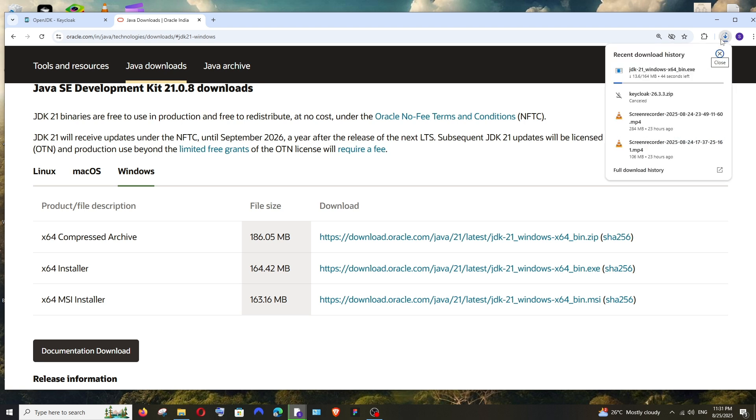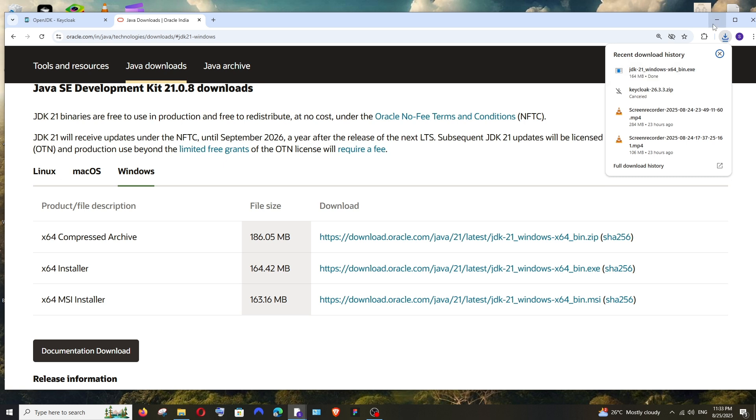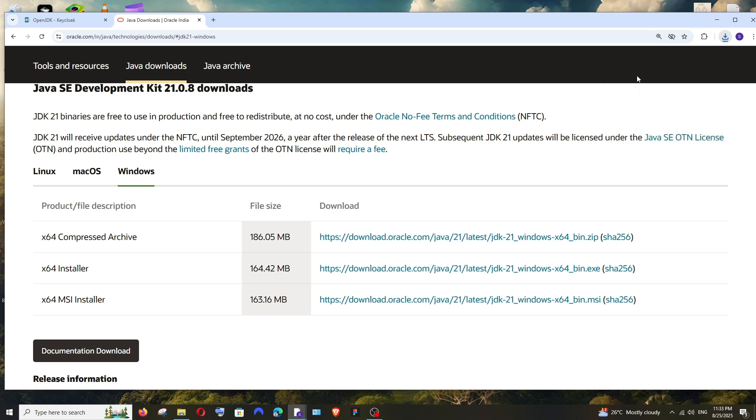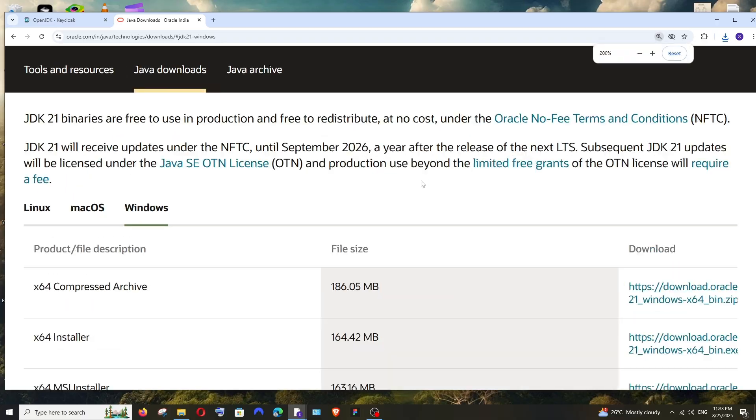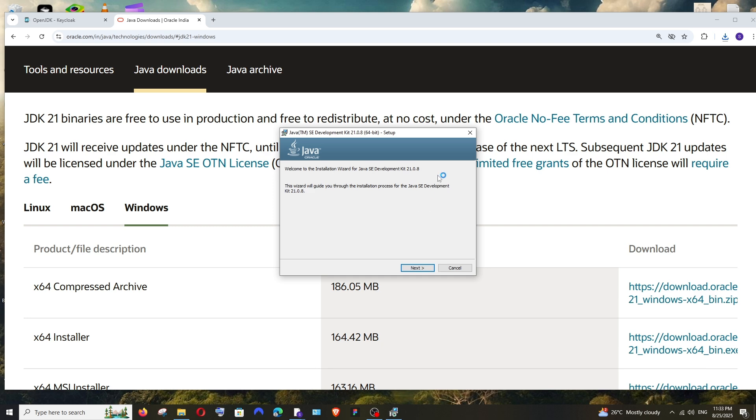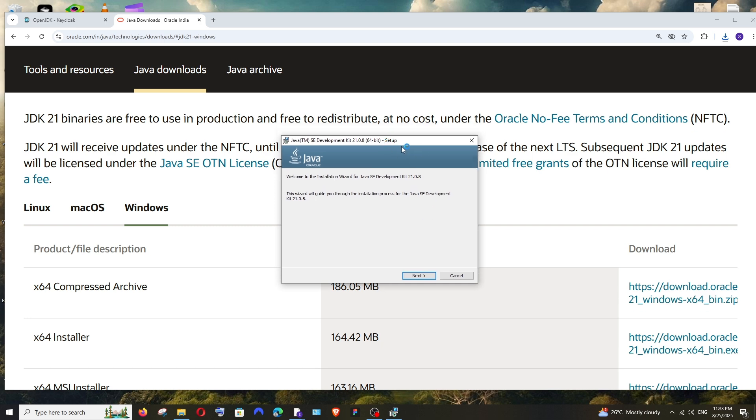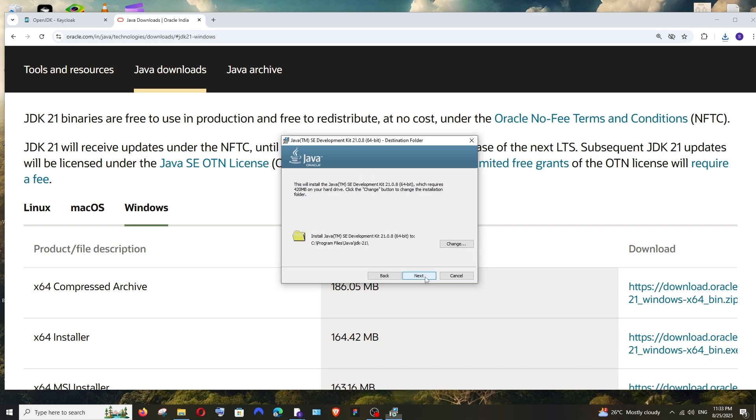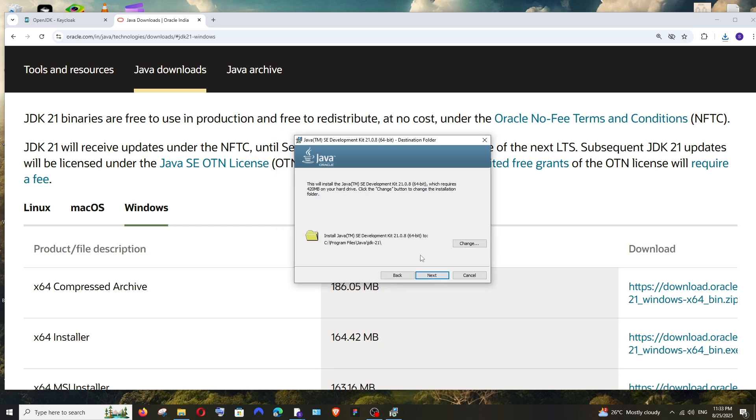It's about 164 MB in size, just be patient. Once the download is complete, just open it and click on Yes. We'll get this Java Development Kit setup. Click on Next.